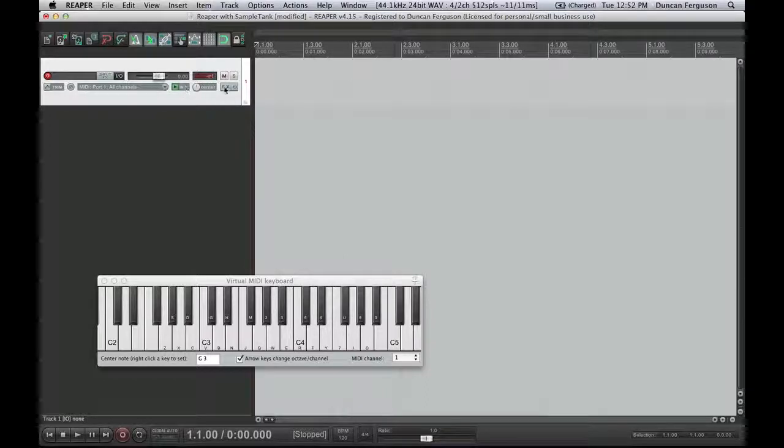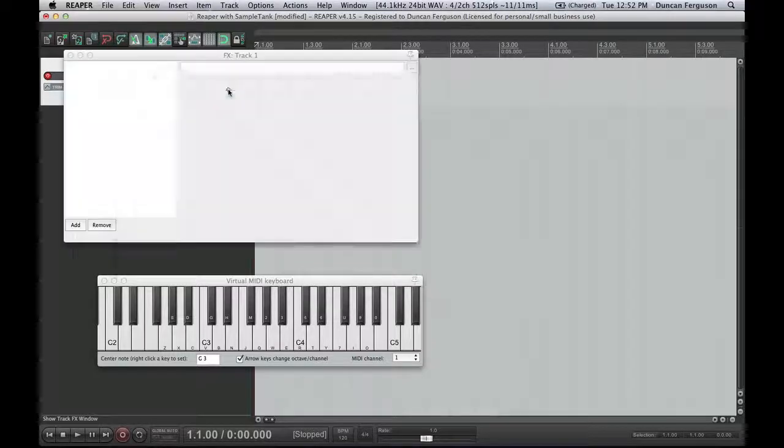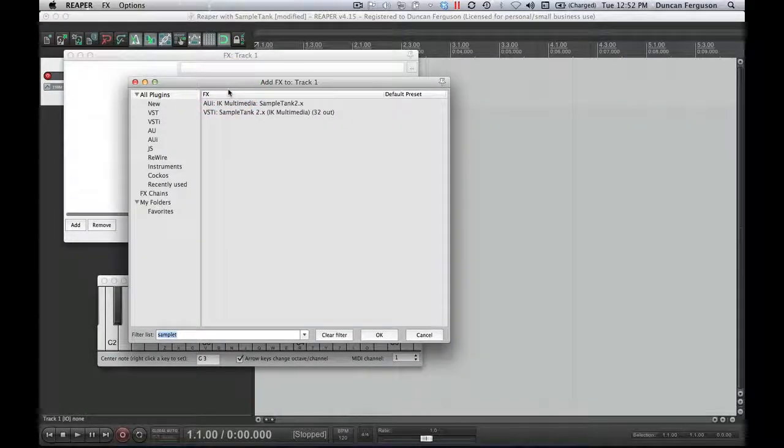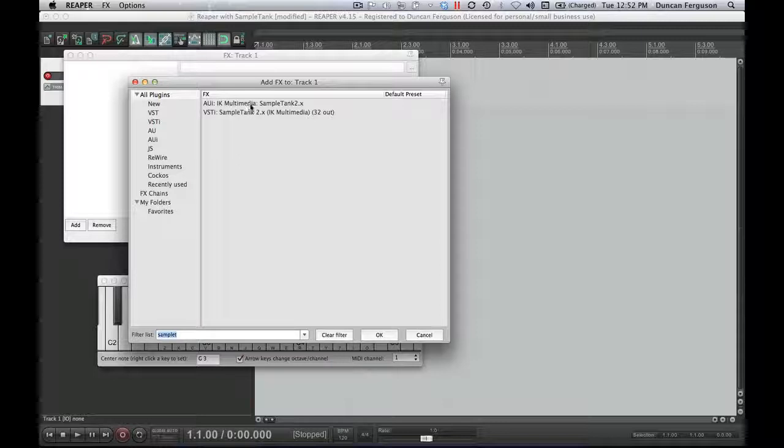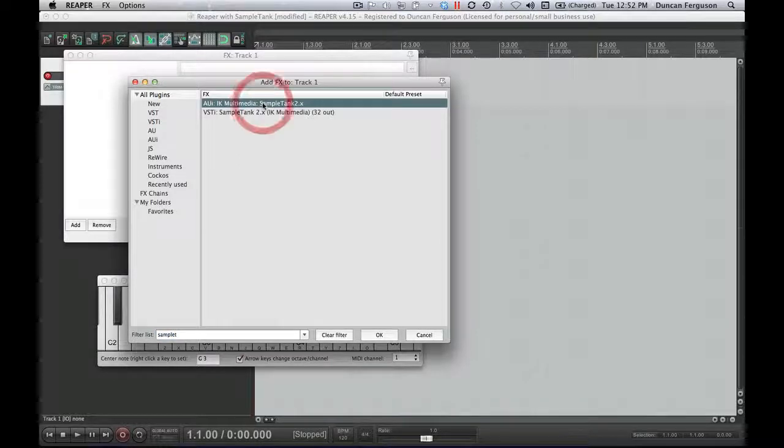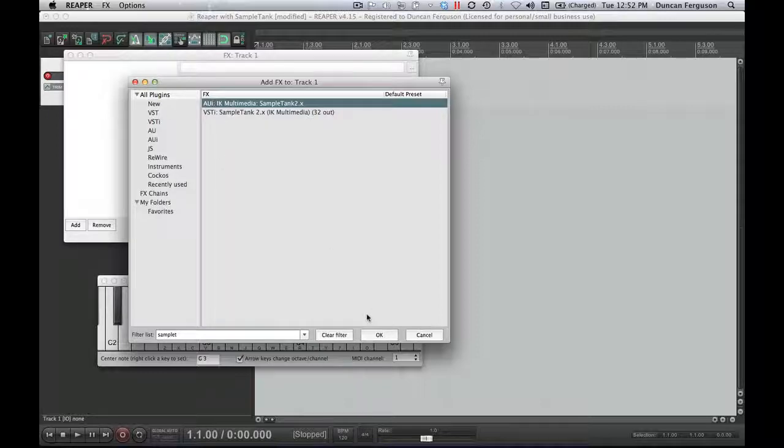I'm going to get the sounds by going to my effects area. Now, in here, I've got my sample tank already installed on my computer. Once again, this is a free download, which you can download and put in, and then it's part of my plugins. I'll click on that and go OK.